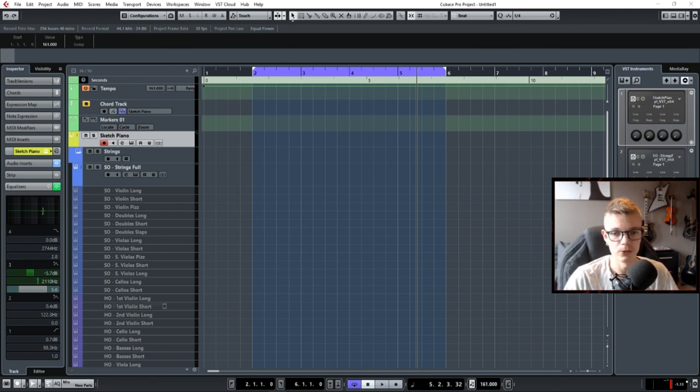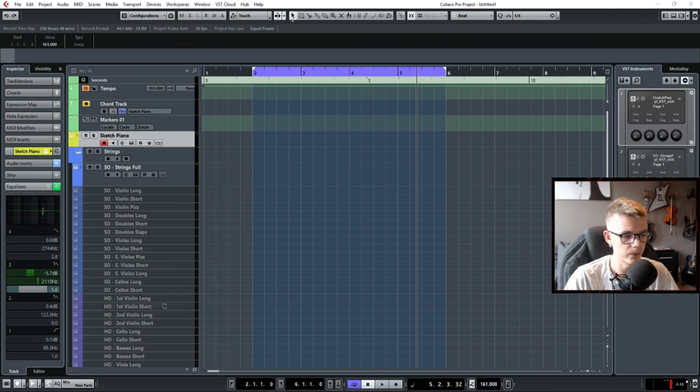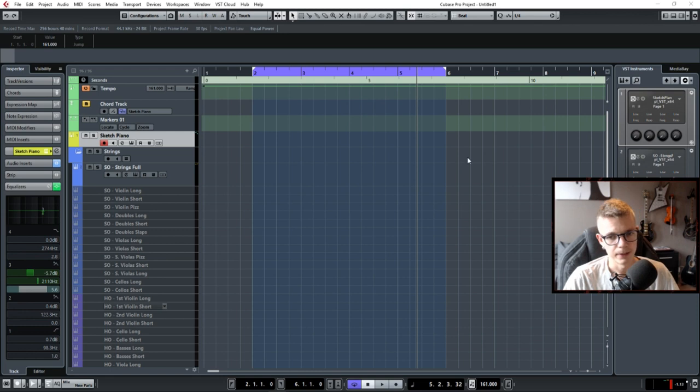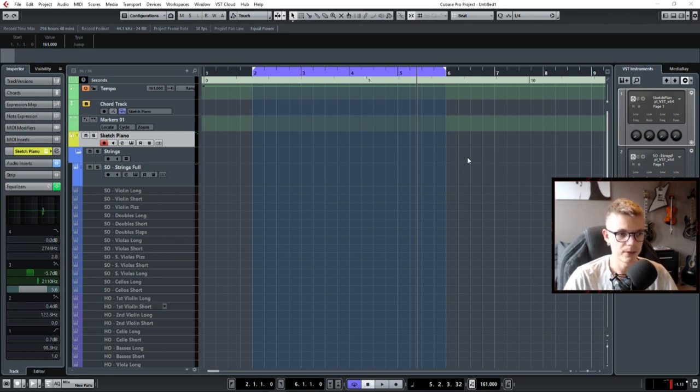You will use it all the time and every software in the world has its own built-in EQ. And I would say this is probably one of the biggest tools to make your mix sound good.